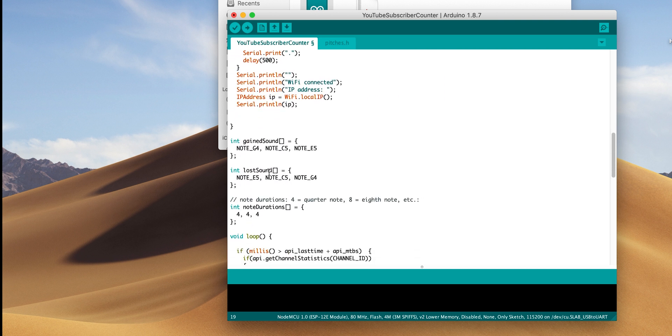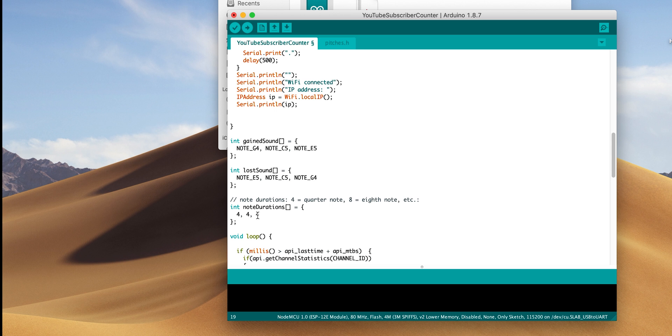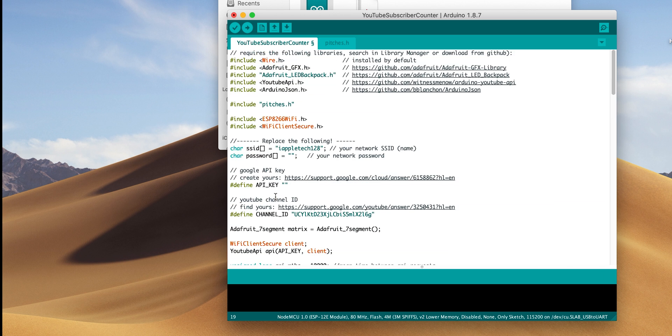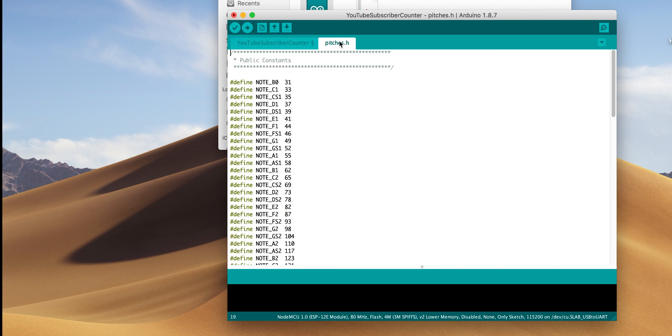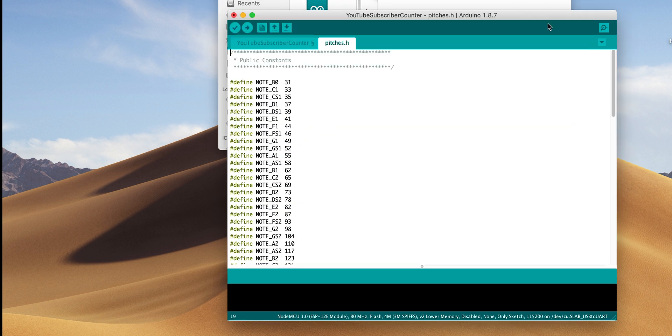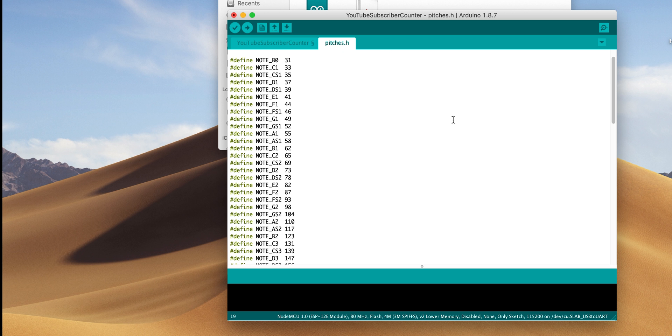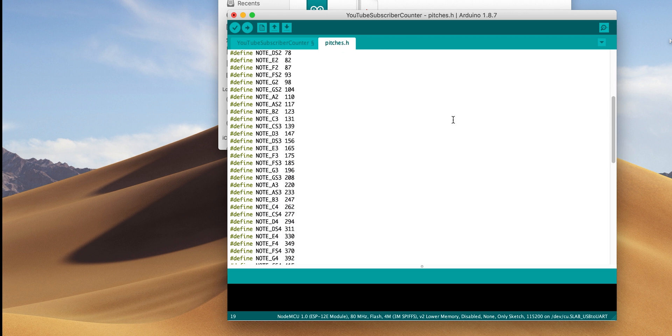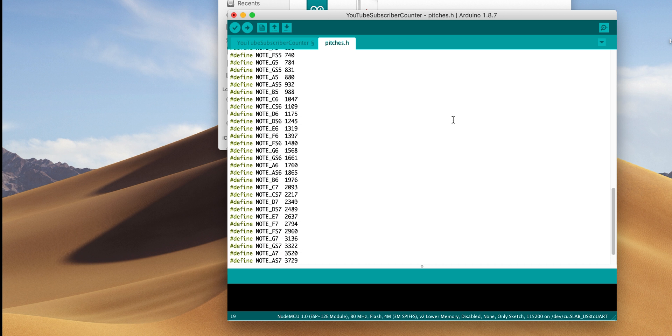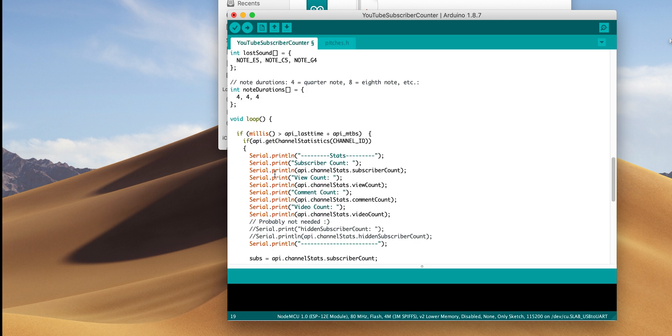We'll scroll down, and as you can see, we have two different sounds. We have a gained sound and a lost sound. These have three notes in them, but these notes aren't actually variables inside of the Arduino IDE. As you can see at the top, we have a tag that says include pitches.h, which is actually a separate file that I've included for you, and this maps each frequency of sound to a certain note. This will allow you to play whatever note you want and not have to worry about the frequencies involved.